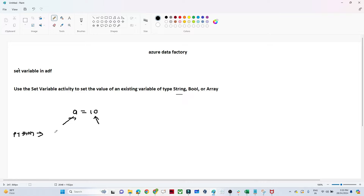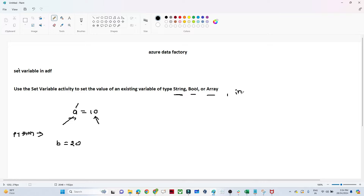Similarly here we can create any variable name and assign a value. Previously it was only supporting string, boolean, and array types, but now integer is also supported. That is one new thing to remember — these are the only data types it supports.